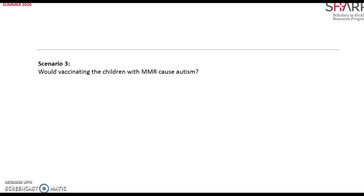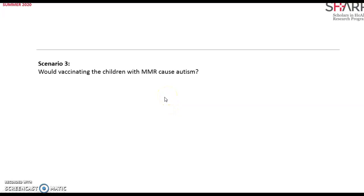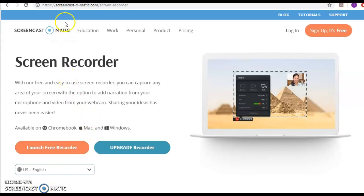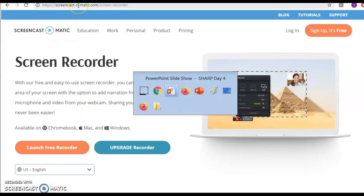Actually I'll be looking not into just the P which are the children, and not only the intervention which is MMR, the comparison is no MMR and the outcome autism, but also with the outcome. So this time I would be looking into the P, I, and O because there's no C here. Let's see how to go about it in PubMed.